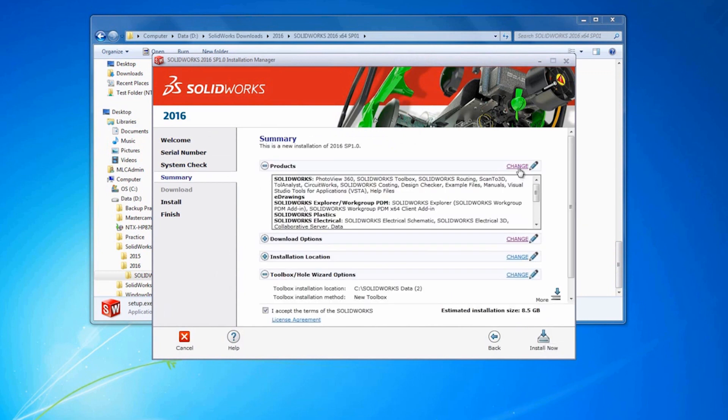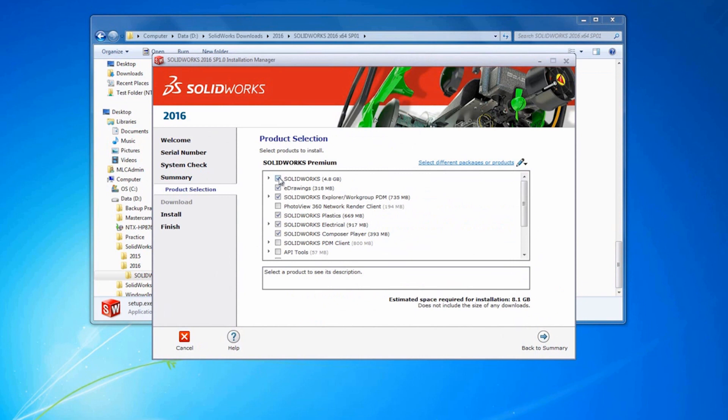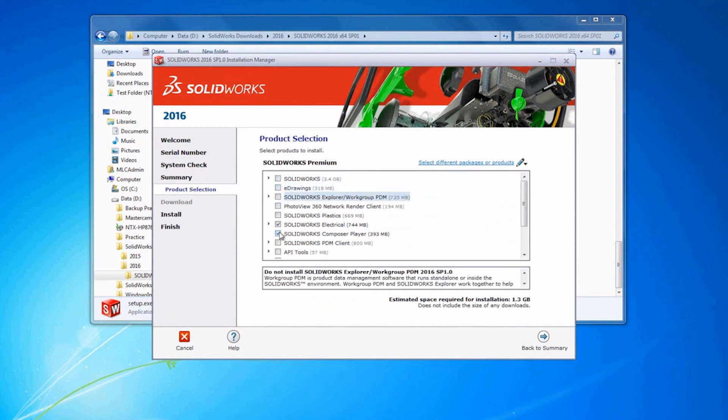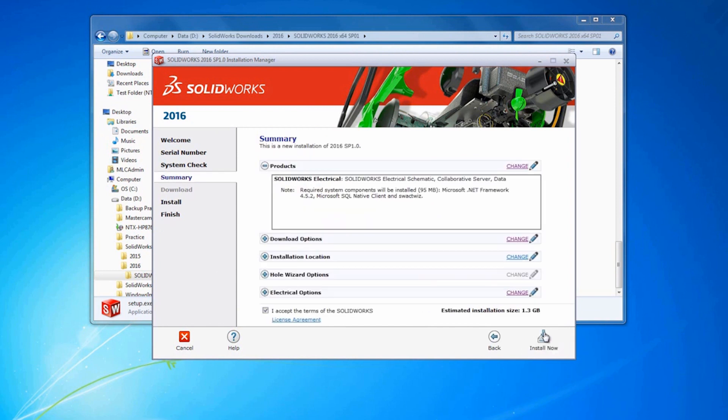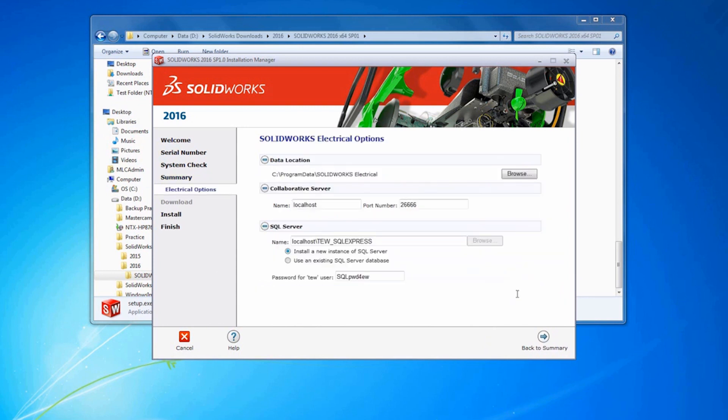Under Products, we can hit Change. You can choose to install SolidWorks if you want. In this scenario, we're only going to install Electrical 2D. Under Electrical Options, hit Change.